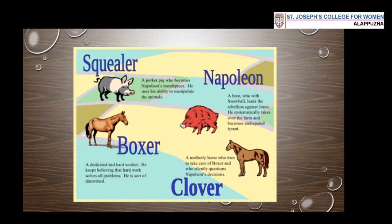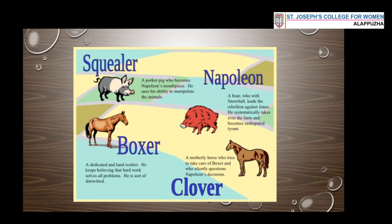Then comes Squealer. Squealer is a porker pig who becomes Napoleon's mouthpiece. He uses his ability to manipulate the animals. Throughout the novel, Squealer displays his ability to manipulate the animals' thoughts through the use of hollow yet convincing arguments. He represents one of the propaganda ministers of Stalin. Squealer is essentially the propaganda minister and mouthpiece of Napoleon.